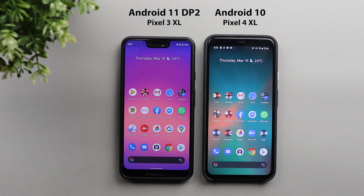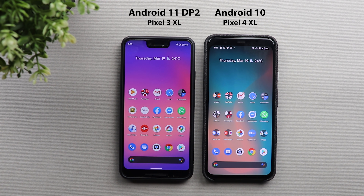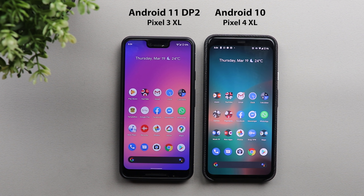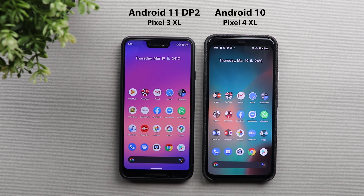That's pretty much it for today — those are all the changes in Android 11 Developer Preview 2. Please let me know in the comments if I missed anything and share your opinions about this big update. I like most of the changes and Android 11 looks very promising. Thank you so much for watching — if you enjoyed the video, hit the thumbs up and subscribe for more.